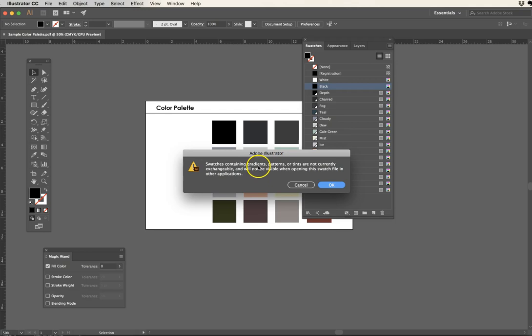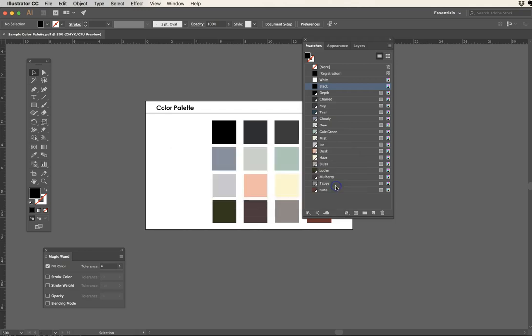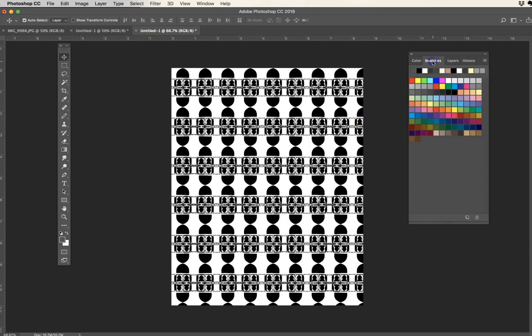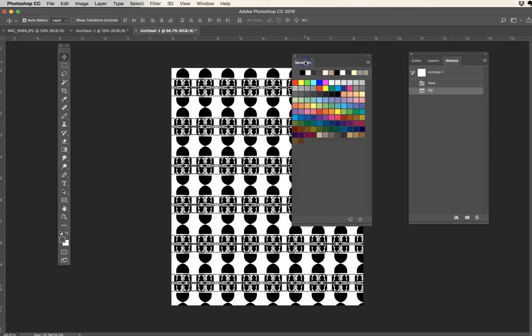Okay, so ASE we're good to go. We can't save gradients or patterns as ASE. That's okay. We're going to switch back into Photoshop, and now to be able to access those colors we're just going to take a little trip actually into our swatches panel and prepare this to be able to better work with those colors.